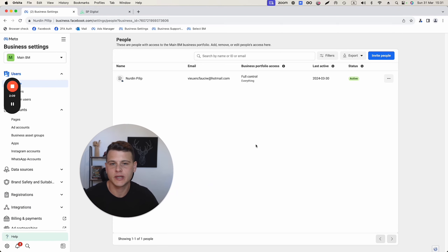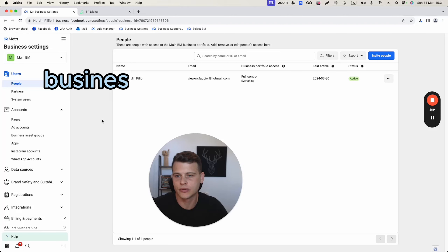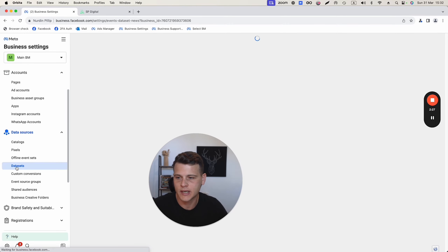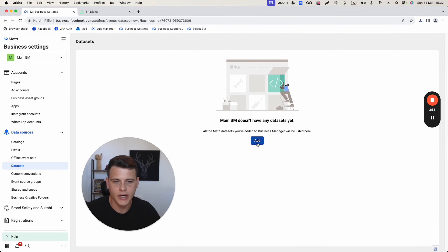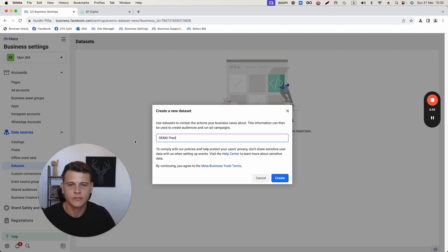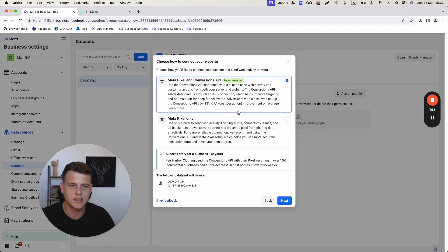The first thing we need is a Facebook pixel. If you don't have one, go to your Business Settings in Business Manager, click on Data Sources and Data Sets, click Add, and name your data set — for example, 'Demo Pixel.' Keep in mind that Data Set is the same as Pixel; Facebook just changed the name. Hit Create.